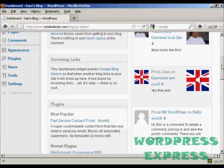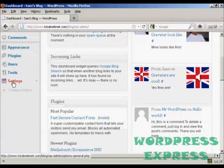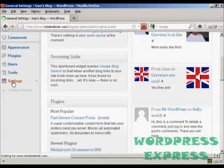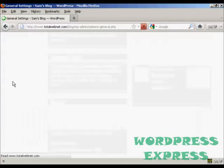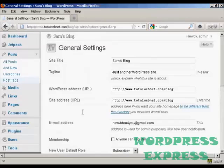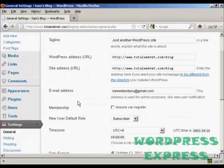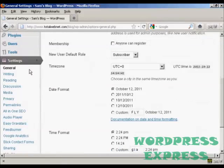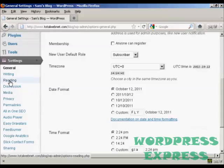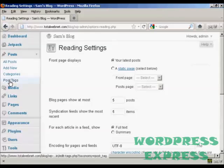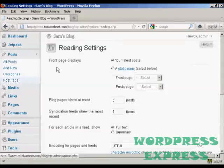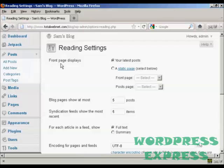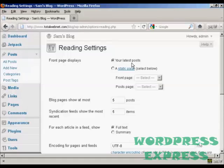First thing to do is to come down to Settings, and you want to go to Reading, and up here it says Front Page Displays, and you can either have your latest posts or you can have a static page.